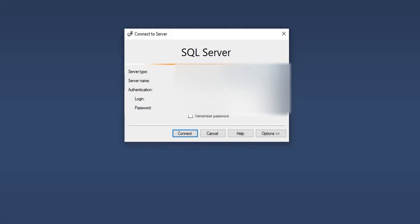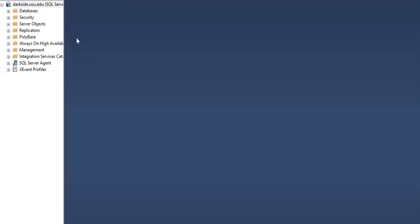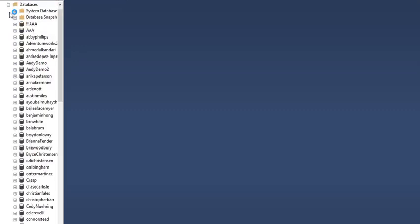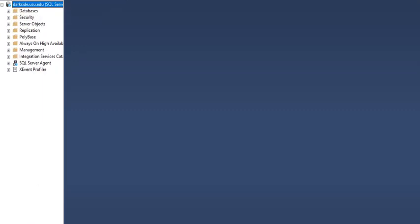I'll enter my login and password. Moving the screen over here, you can see I've logged in. I can expand databases to see the whole list.